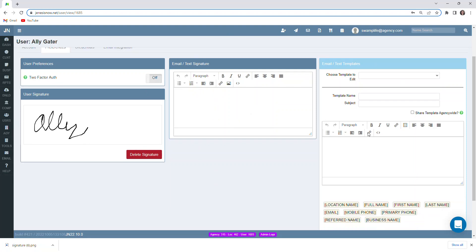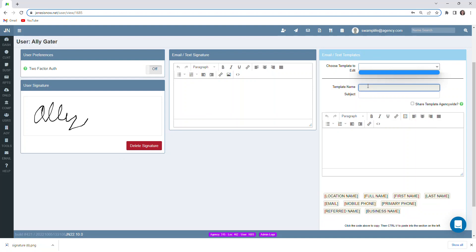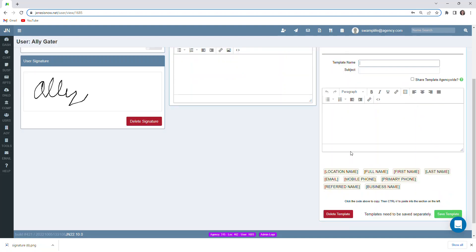You can also create email templates for any emails that we find ourselves sending out on a regular basis. Those would appear in our drop down menu here. The template name will not appear to the client in the email. That's just basically for your notes. They would see what's in the subject bar though. And if you want this template to be usable by others at your agency, you would simply click share template agency wide.